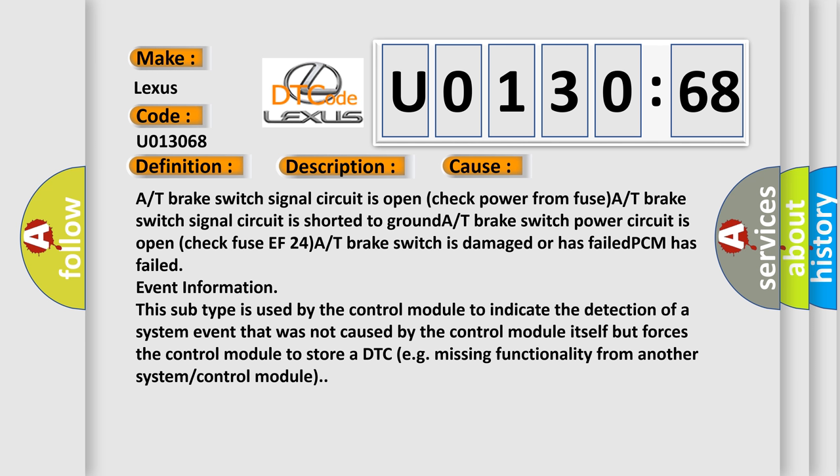Event information. This subtype is used by the control module to indicate the detection of a system event that was not caused by the control module itself but forces the control module to store a DTC, e.g., missing functionality from another system or control module.